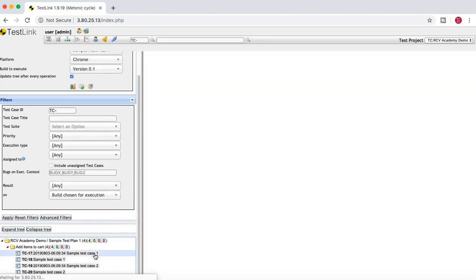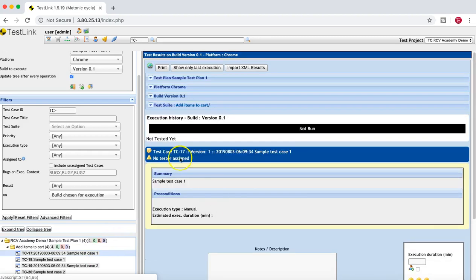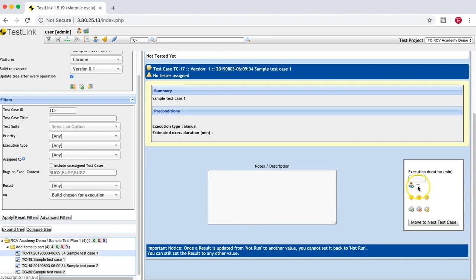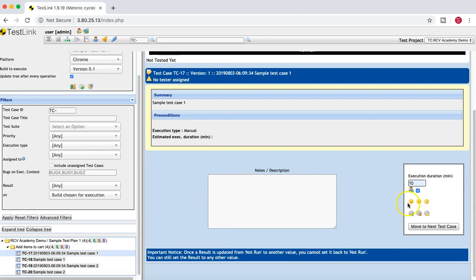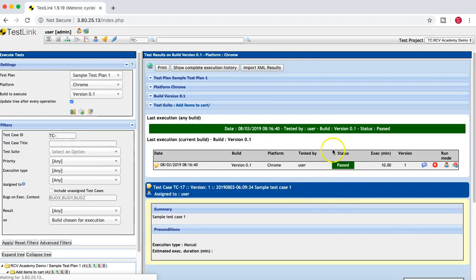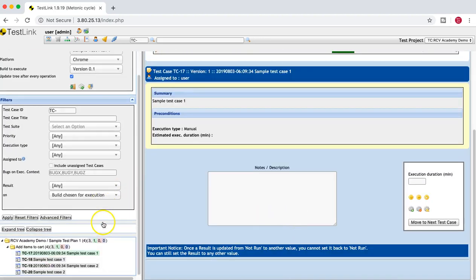Select the test case to execute. Execution is similar to what we discussed before. Since I didn't assign these test cases by default, anyone executing them can assign to themselves by checking the checkbox — it will be assigned to the current user. Provide the duration and mark it as Pass. This test case is now executed on platform Chrome. You can keep going and execute other test cases in the cycle.